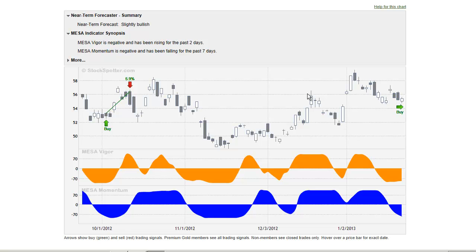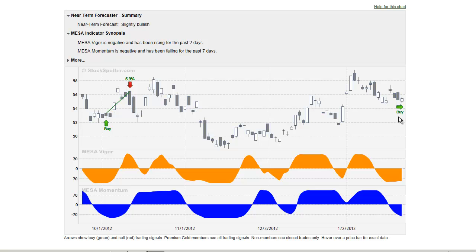The trades that we furnish in StockSpotter are tracked historically. The buy signal is shown by the green up arrow and the exit point is shown by the red down arrow, with the percentage profit indicated along with the exit point. Premium Gold members get entry signals in advance — this is uncommon for most technical analysis sites. We give Premium Gold members buy signals ahead of the action for the next day, and we track these signals faithfully in our performance section.